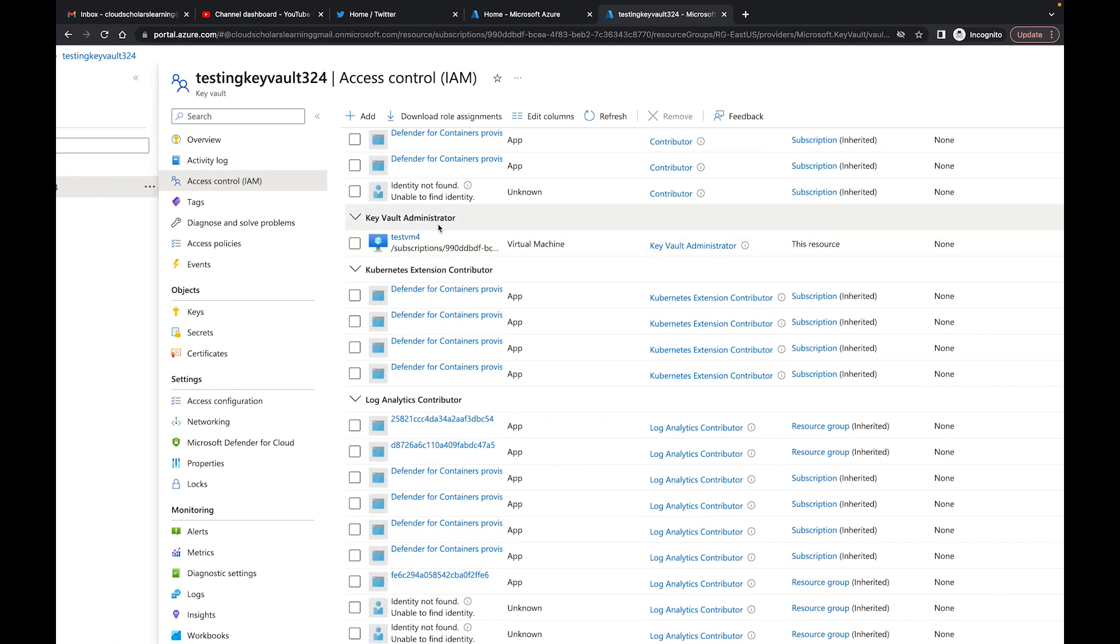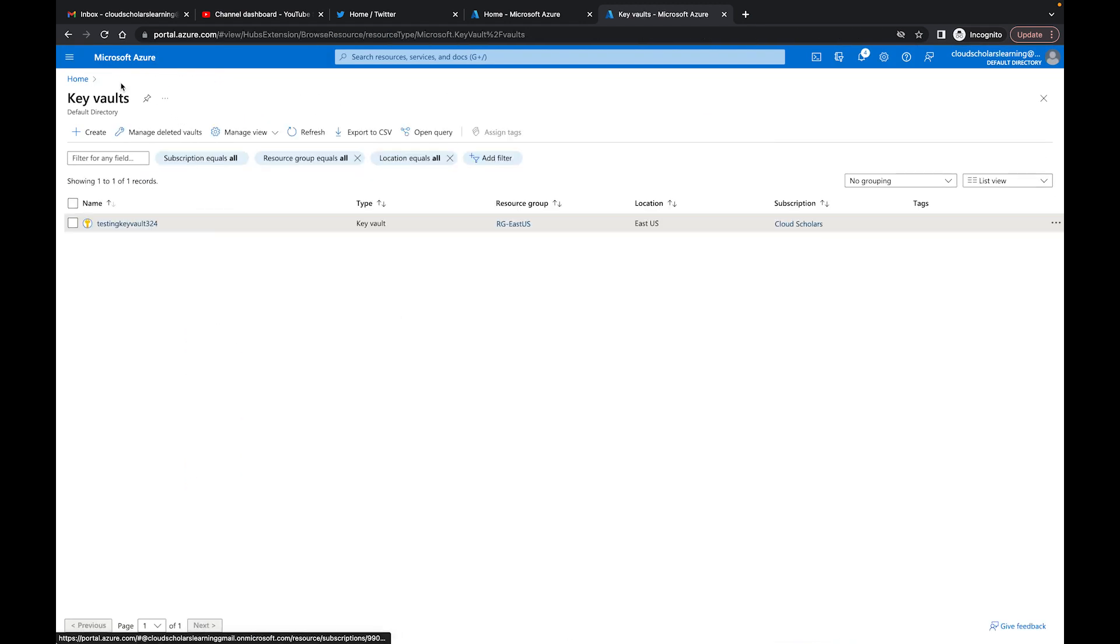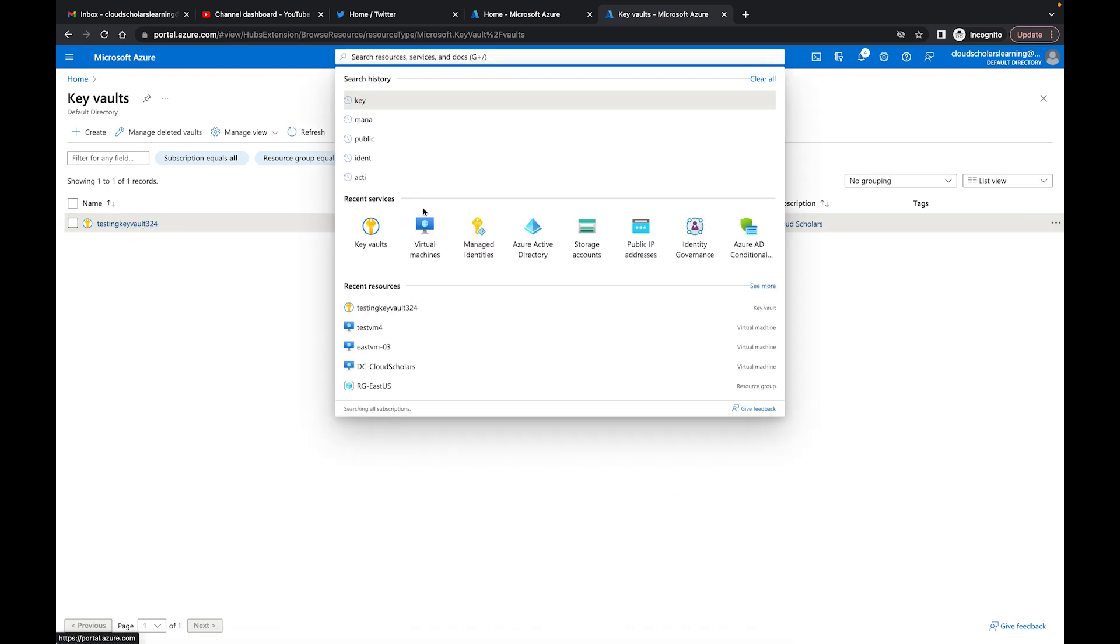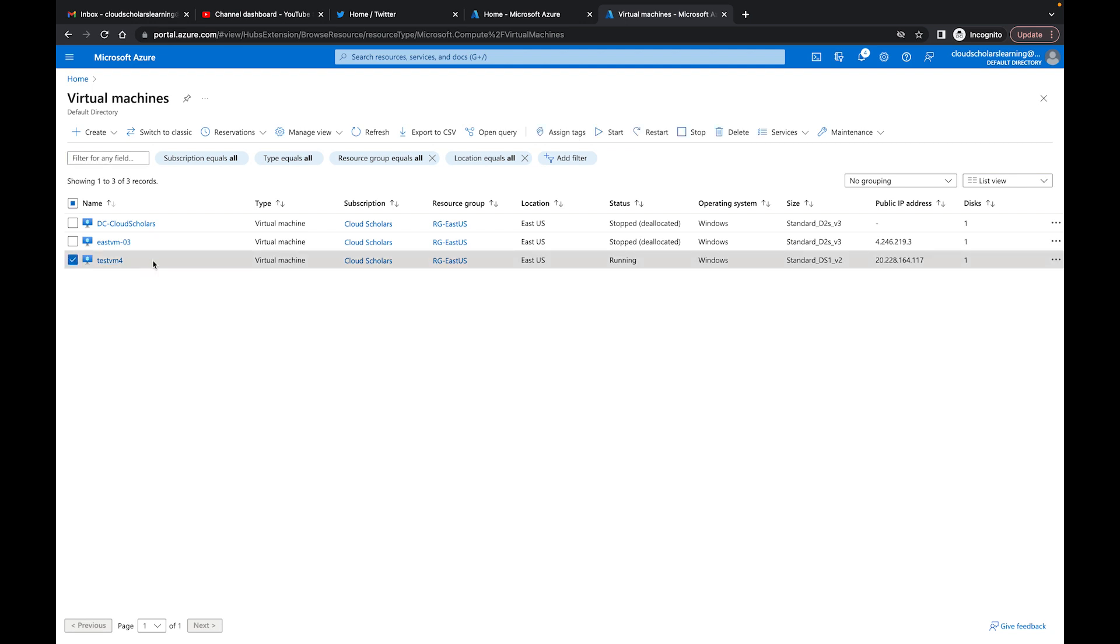We gave it the Key Vault Administrator role, so that's good. But I want to show you how system managed identities work. If I come back here to my virtual machine, click on the virtual machine, and click Delete.